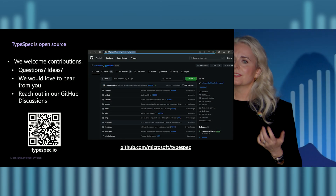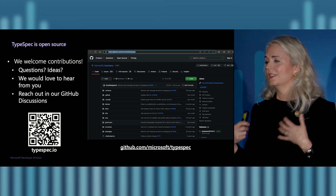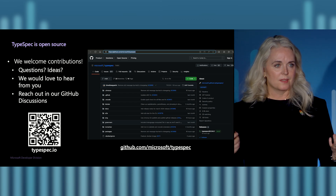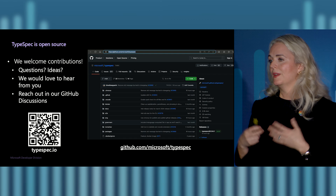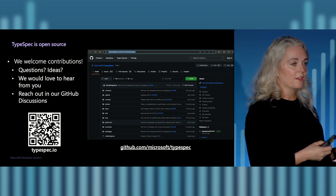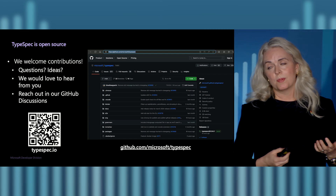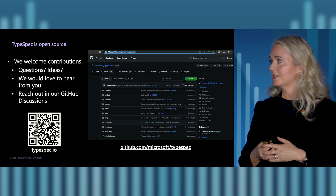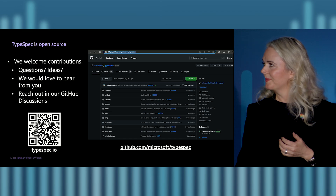TypeSpec is open source. We are really interested in learning with the community and helping build TypeSpec together. We have really valued the early feedback from folks through our repo and through the open source conversations we've had, and we welcome contributions. We would love to hear from you with questions and ideas — we want to learn from all of you as API practitioners and hear about some of the struggles you've had and exchange ideas. You can find us through GitHub, and all of the URLs and links are here. Thank you very much.